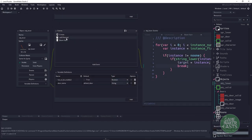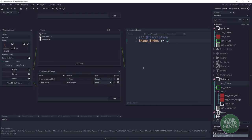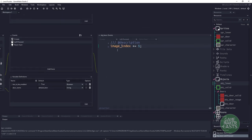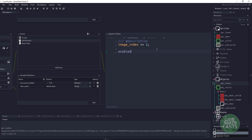Inside the lever, in the left press event, we're going to change the code a little bit. We have an enable variable. What we want to do is set enable to not enable — this will toggle it true or false. By default it's false, so clicking it turns it true, and clicking again turns it back to false.